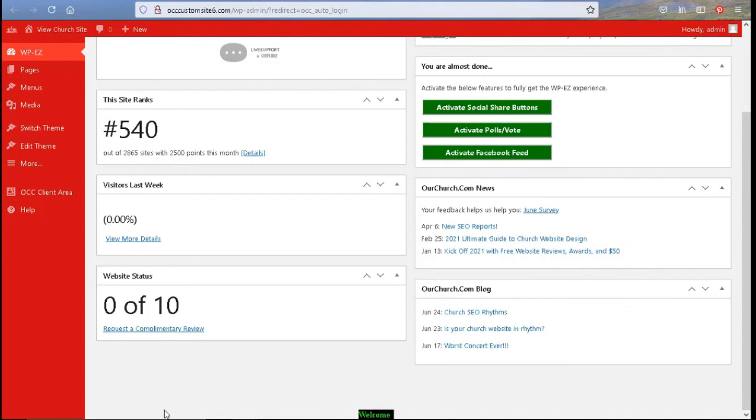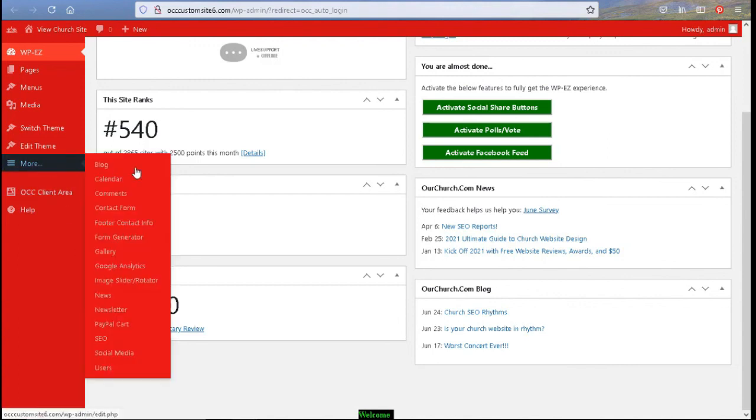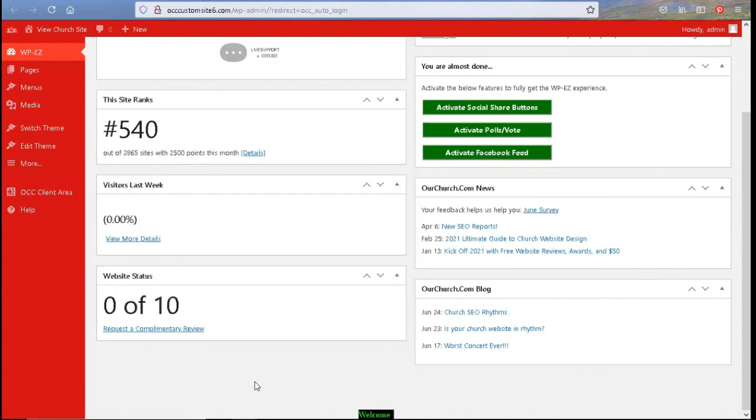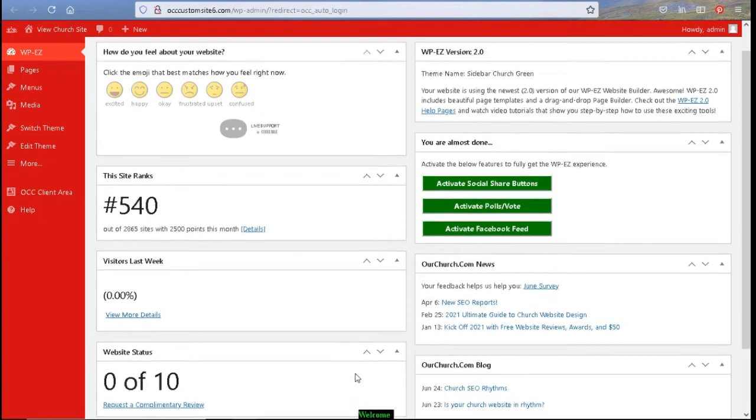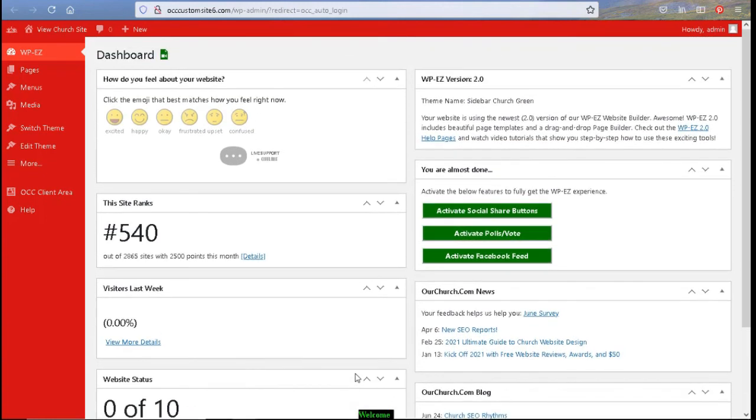So this is the back end of your website. This is where you would make certain edits with your plugins that you are wanting on your site. And any other information regarding the WPEZ program. And that is the overview of the WPEZ dashboard.